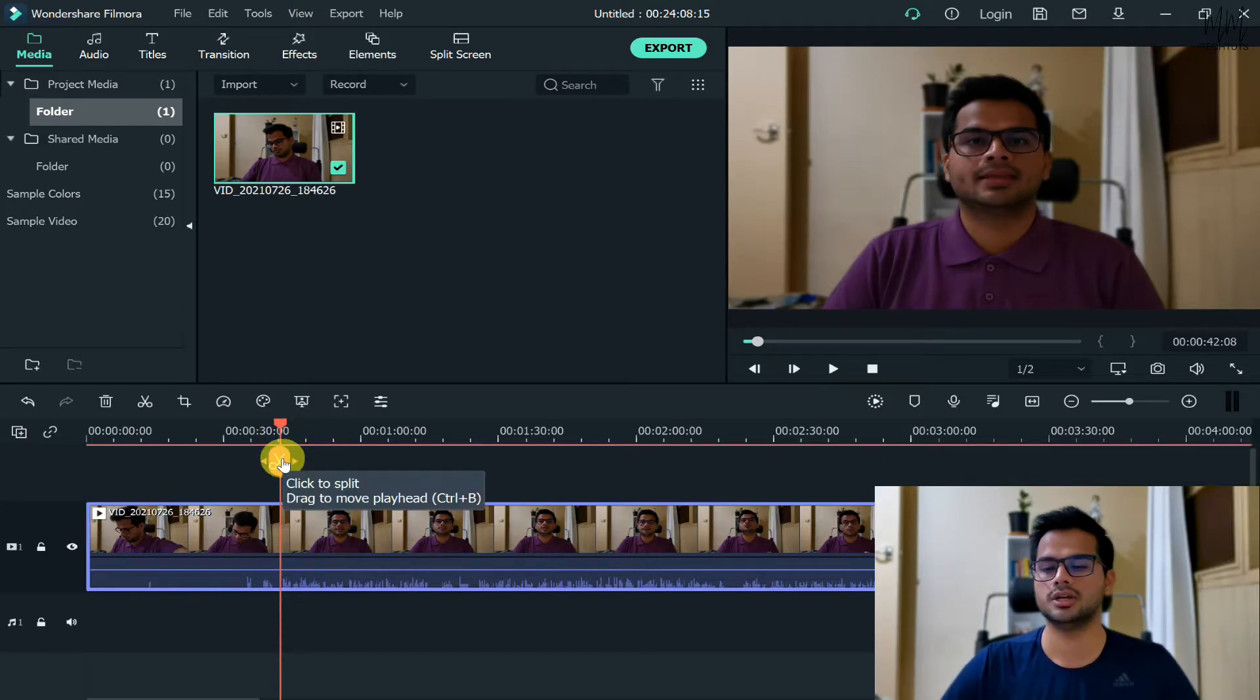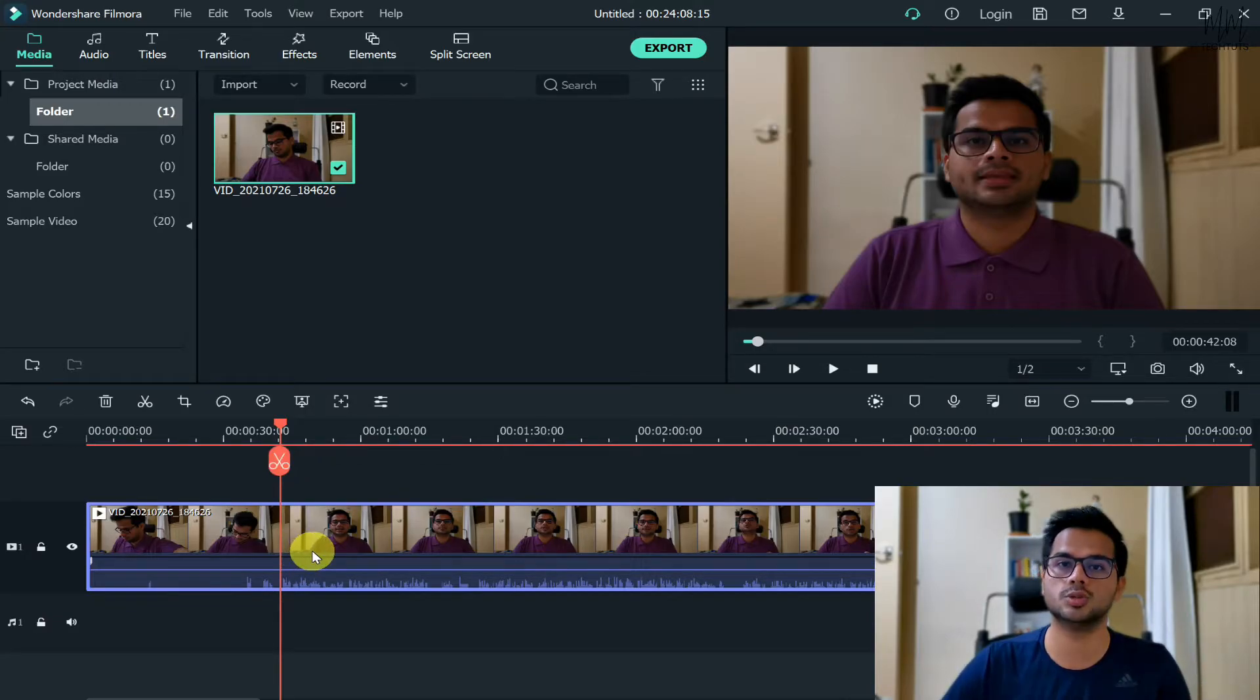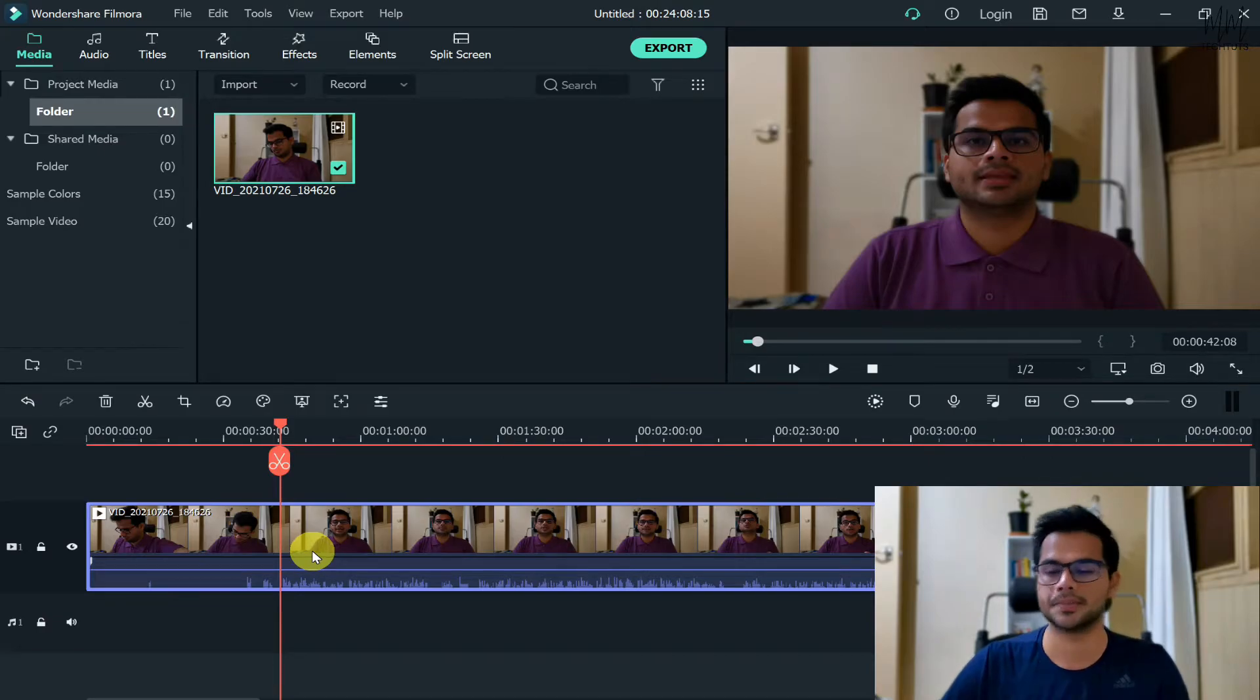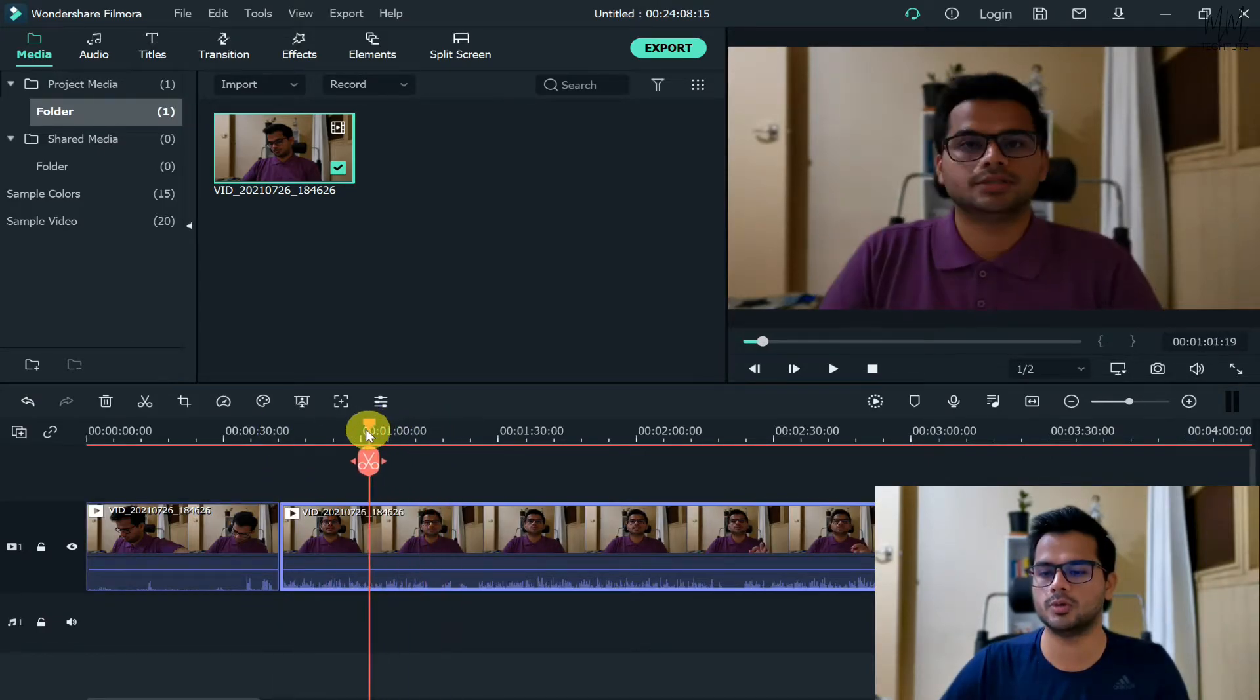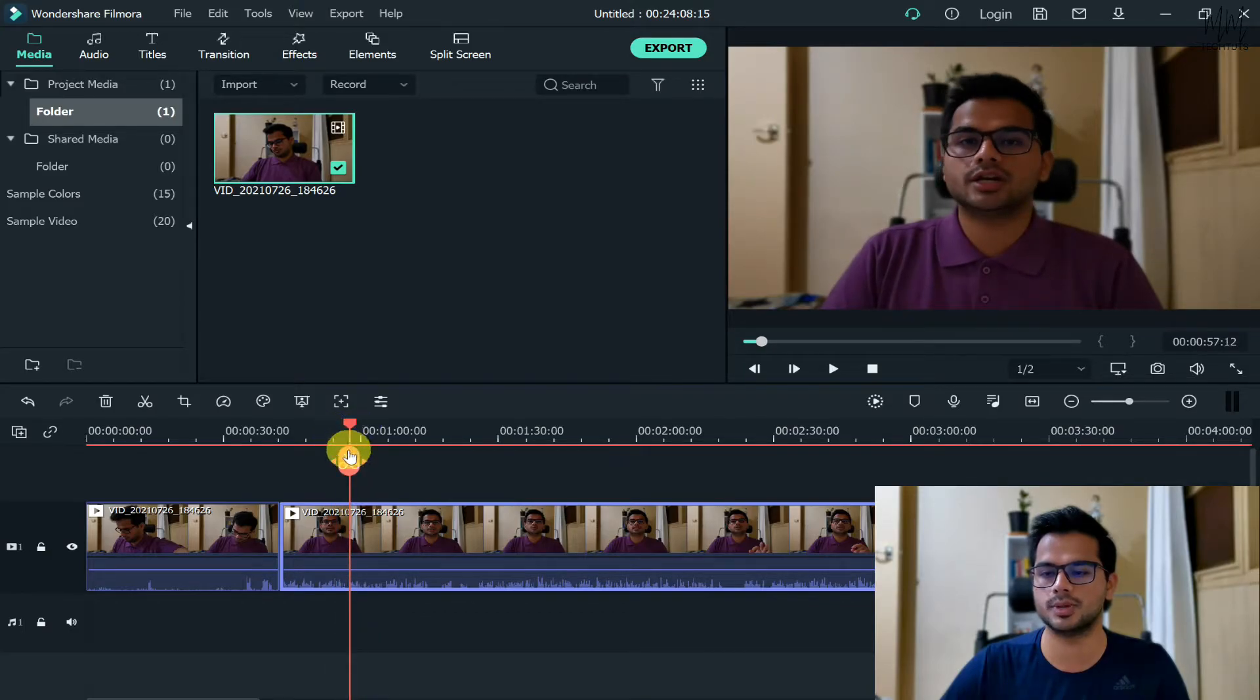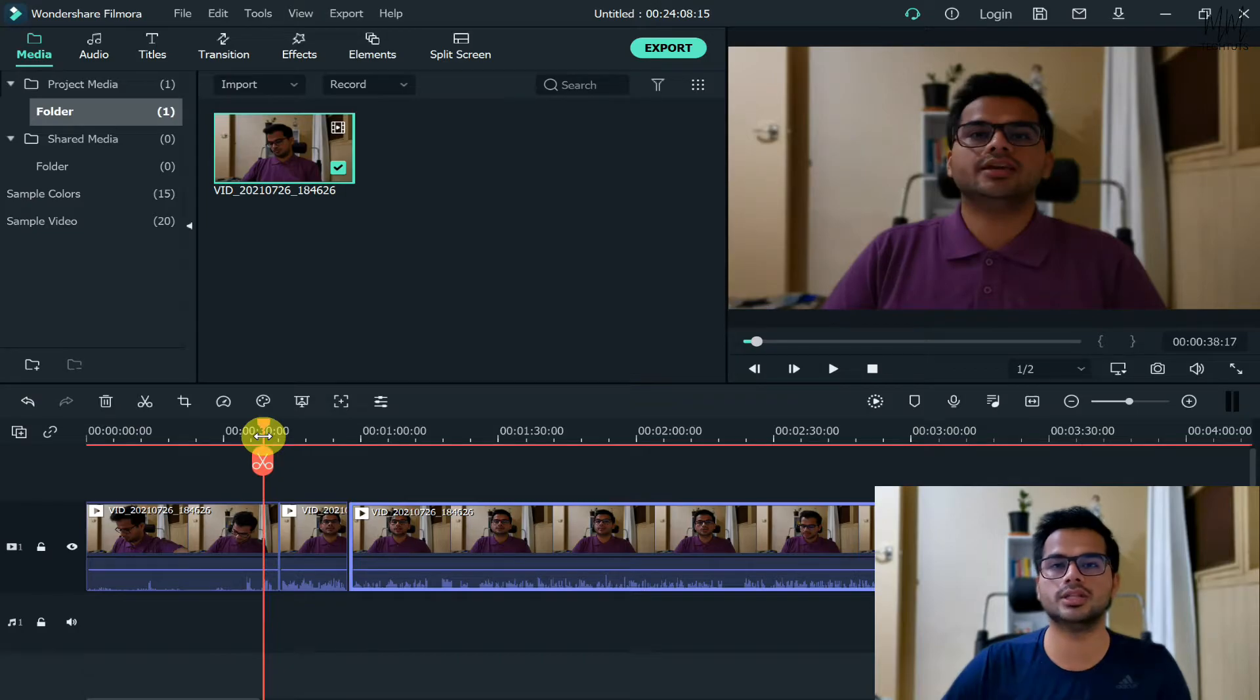Now for example, starting from this part I'll make a cut. Now whichever part you want to slow down, you need to select that particular part. Otherwise if I apply the slow motion effect, it will apply to the entire video. So just cut that particular part where you want to apply that slow motion effect. Let's say I just want to apply up to this part.